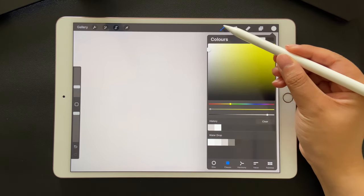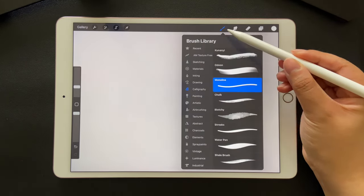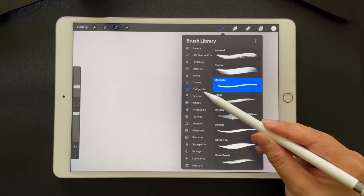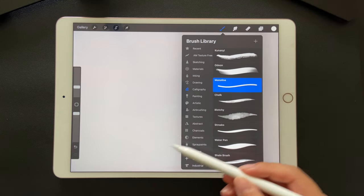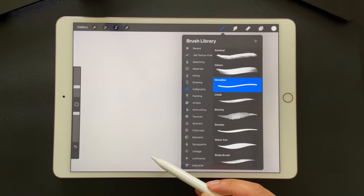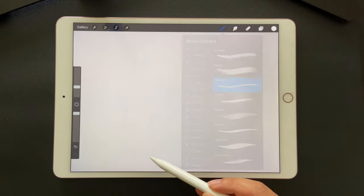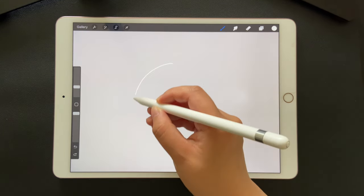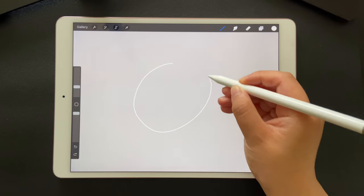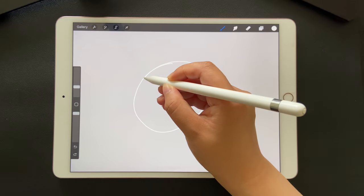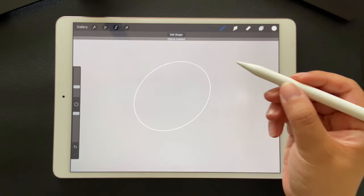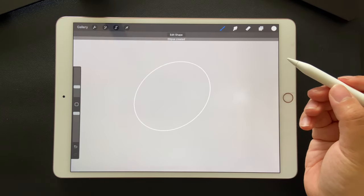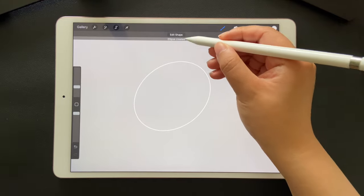and pick up the monoline brush under calligraphy. Let's draw a loose oval shape, and don't lift your pen, hold it, and you can get a refined oval.